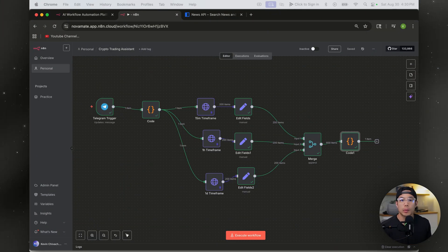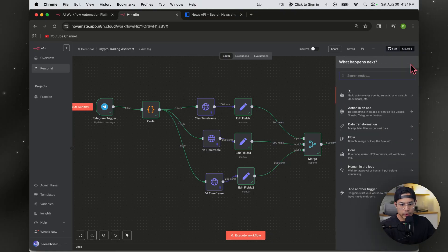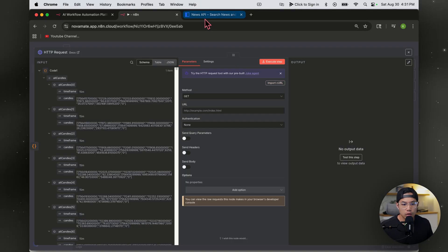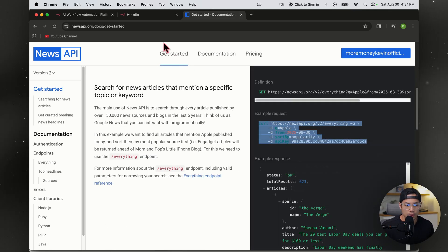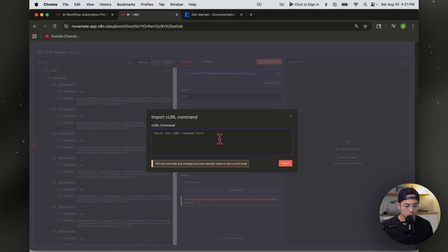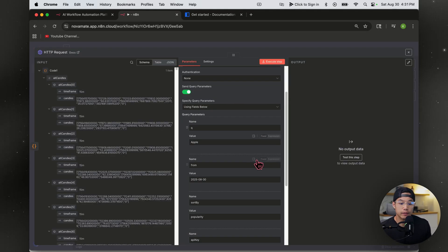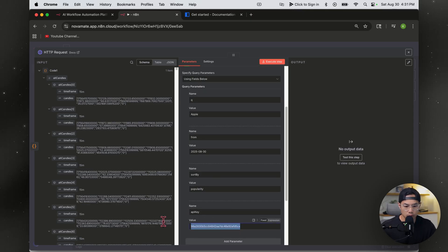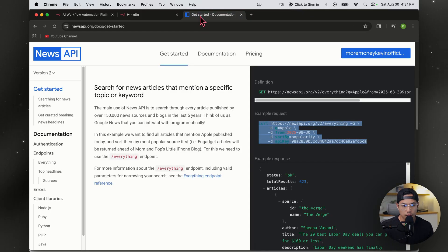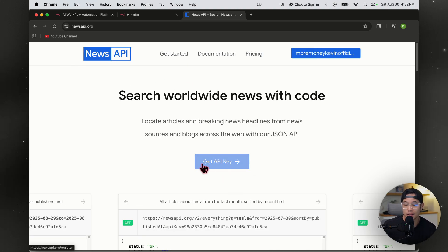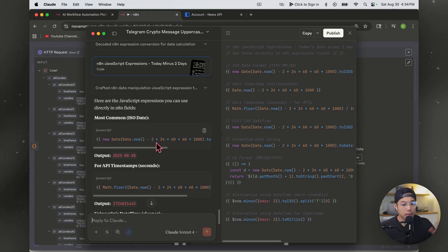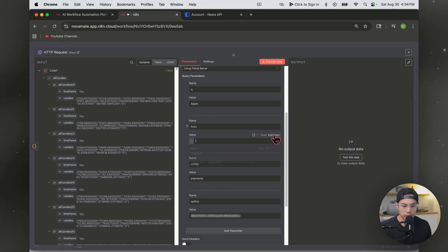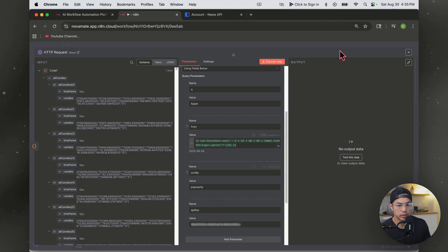Now we want to grab relevant news from News API so we can feed it to our AI to analyze. Hit the plus sign, HTTP request. Go to newsapi.com, create an account, hit Get Started, and copy the example curl. Back in N8N, hit Import Curl and paste it — everything is pre-filled. You'll need to replace the default API key with your own: go back to News API, click Get API Key, copy it and paste it in. For the date parameter, I had Claude create a JavaScript expression for today's date minus two days, change it to expression mode and paste it in. It works — current date is the 30th, so minus two days checks out.